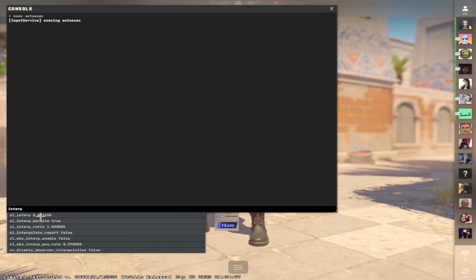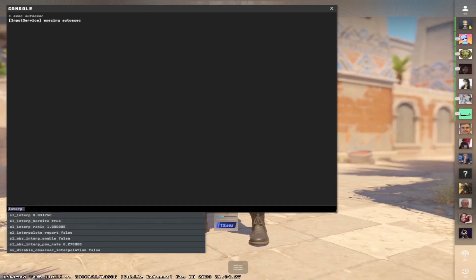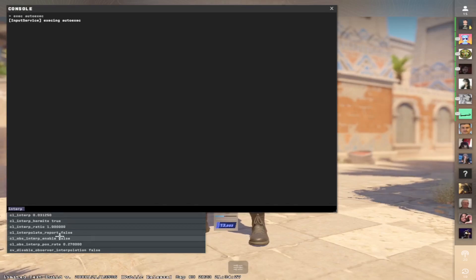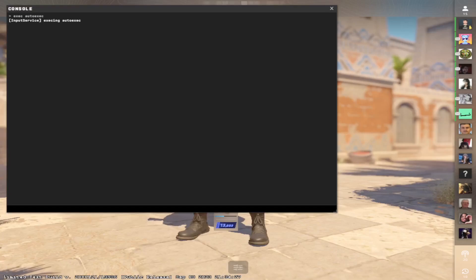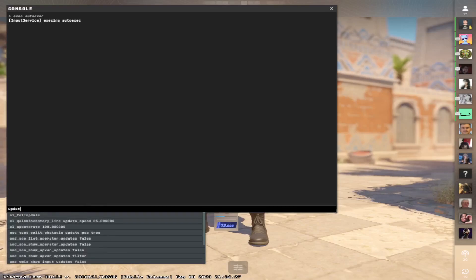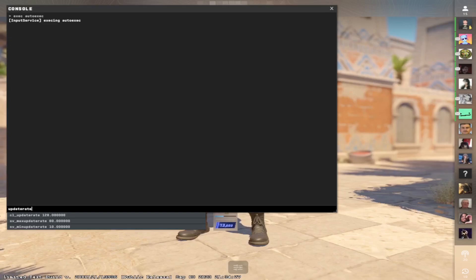And you can see the interp is the same as in the autoexec, and the interp ratio is 1. The default values are different. For this it's 2, for this I'm not sure, and for updateRate the default value is 20. But these values make it much better.